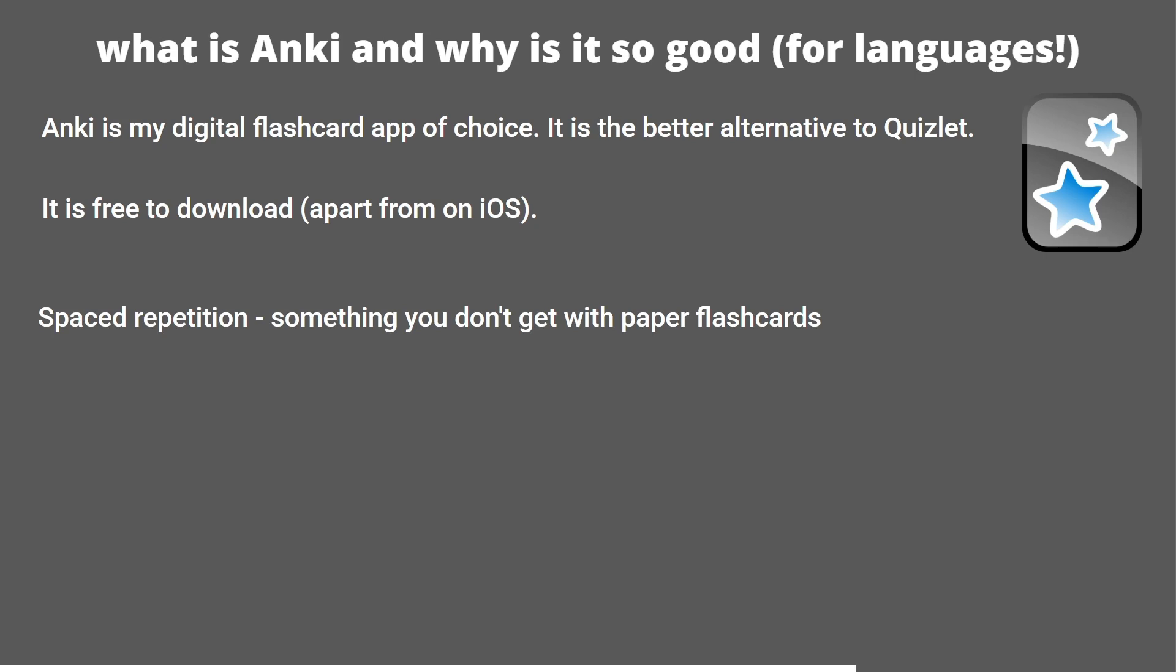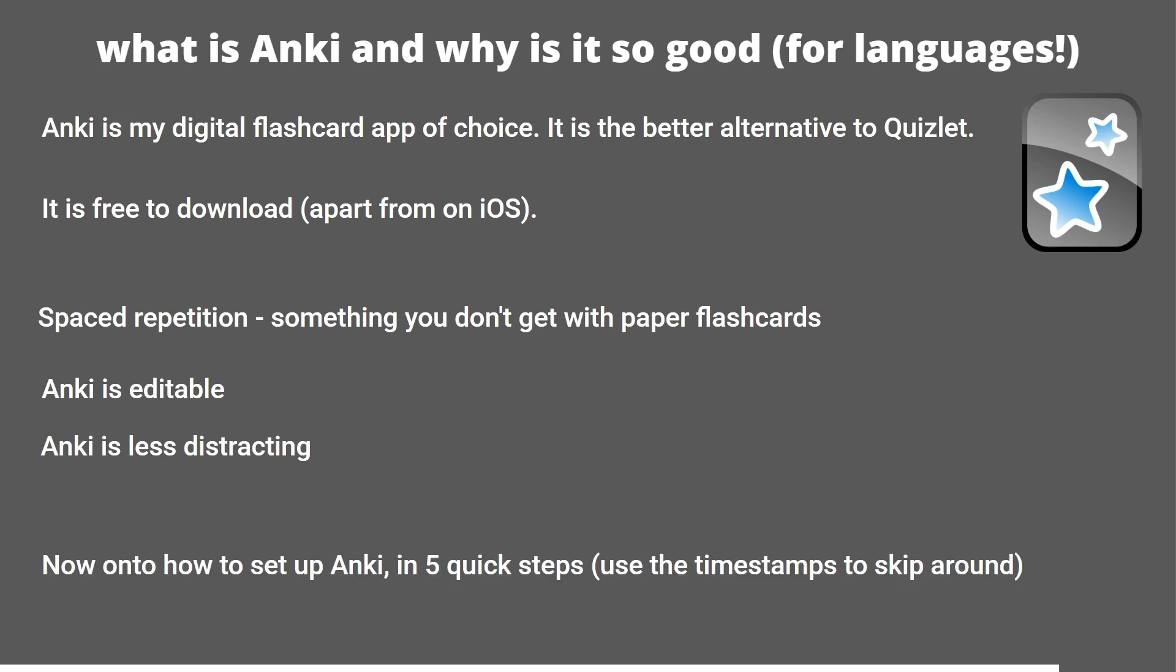Another reason Anki is so good is because it's editable. On Quizlet for example you can't edit a card if it's in someone else's deck, but on Anki you can super easily. Anki is also less distracting, there's no ads, there's fewer buttons. Now that I've hopefully convinced you to use Anki, let's go through the setup instructions.